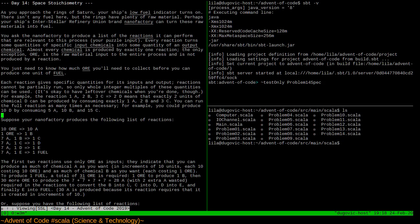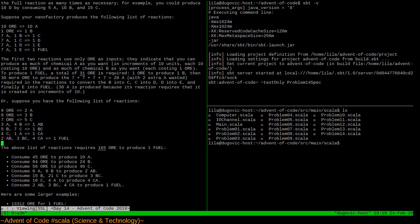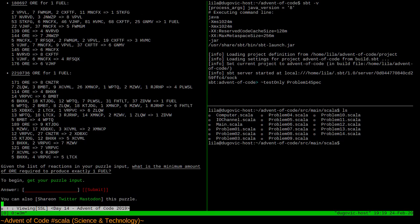For example, reaction 1A, 2B, 3C converts to 2D means exactly two units of chemical D can be produced by consuming exactly 1A, 2B, and 3C. You can run the full reaction as many times as necessary — you could produce 10D by consuming 5A, 10B, and 15C. The above list of reactions requires 165 ore to produce one fuel. Given the list of reactions in your puzzle input, what is the minimum amount of ore required to produce exactly one fuel?